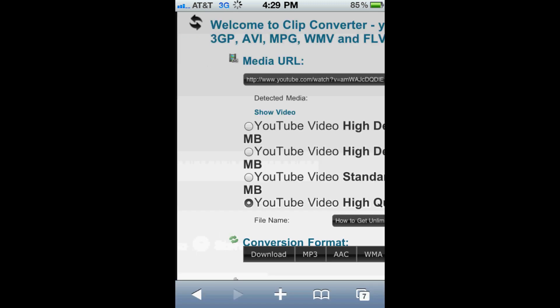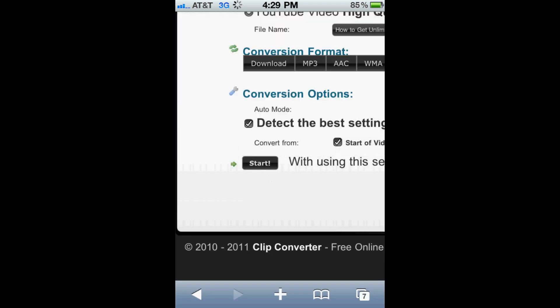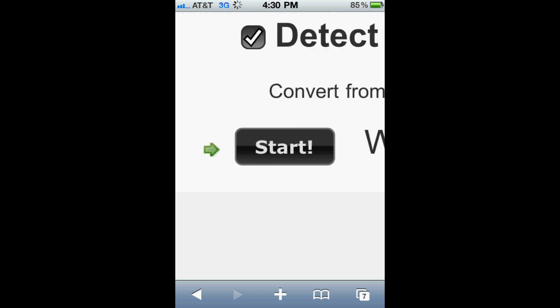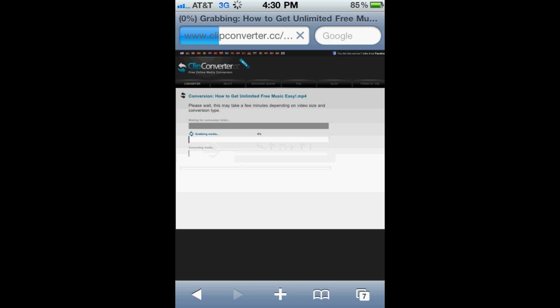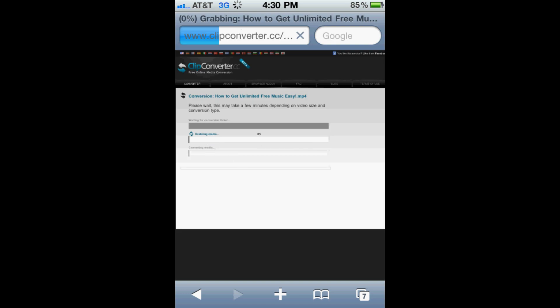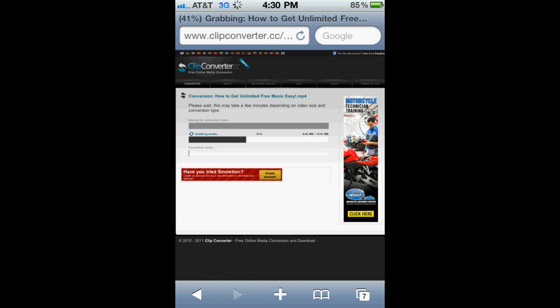And it's going to bring up this little window here. And then once you get to the very bottom of the page you're going to see a Start button. So click the Start button. And now it's going to start encoding the video. And it'll take a couple seconds and then boom, it's done.